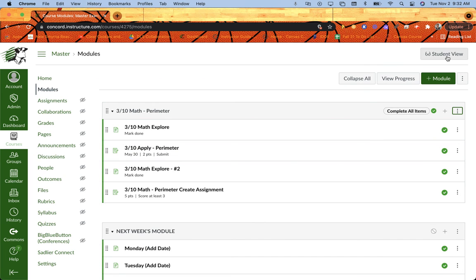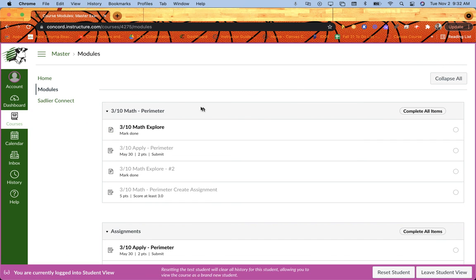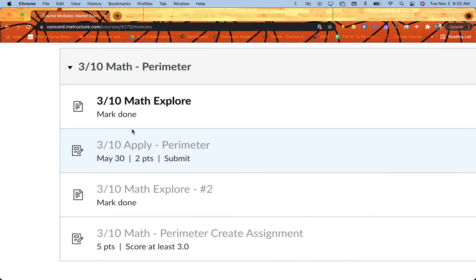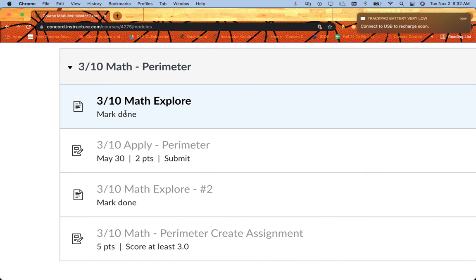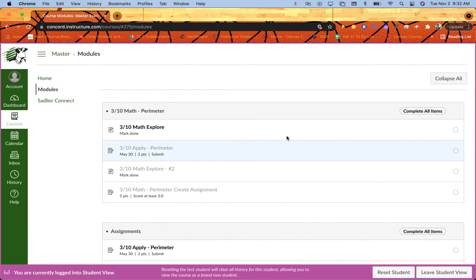When I go into student view, the students will actually see that as well. So when they go, they can see the other things that are there, but they can't get to it until they complete this one. Notice how this one is like bolded black, and these are all gray. And it tells them what they have to do. They have to mark it as done. They have to submit this one. They have to mark this one as done, and they have to score at least a three on this assignment.